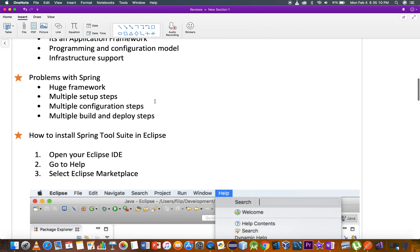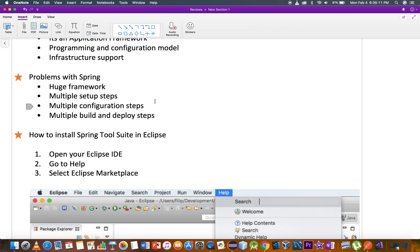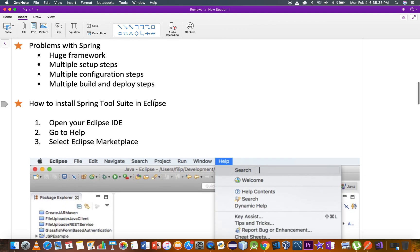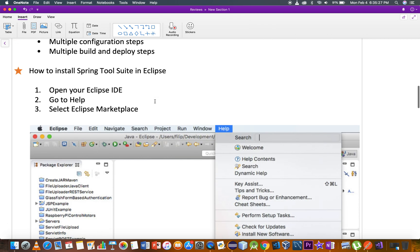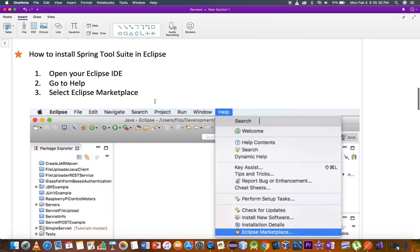In the Spring Framework, there are problems. It's a huge framework with multiple setup steps, multiple configuration steps, and multiple build and deploy steps.